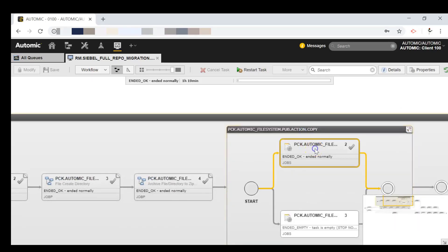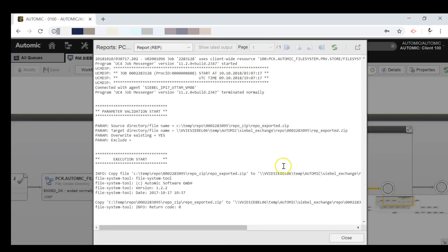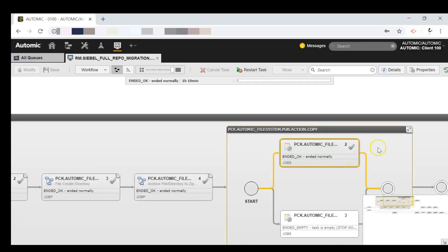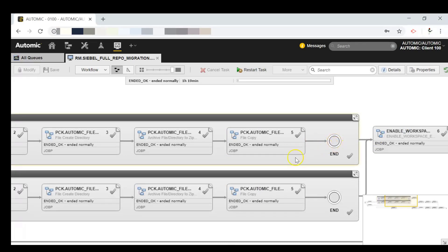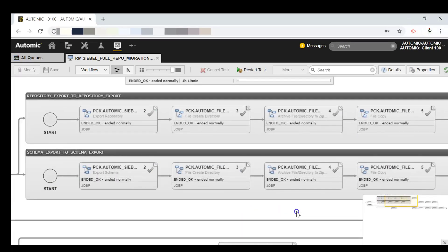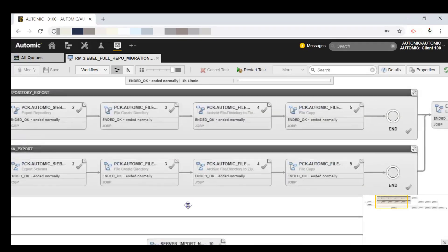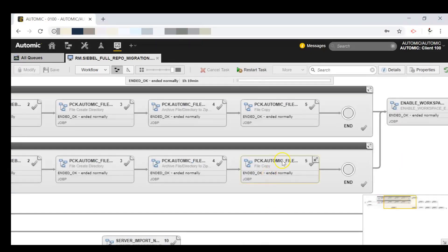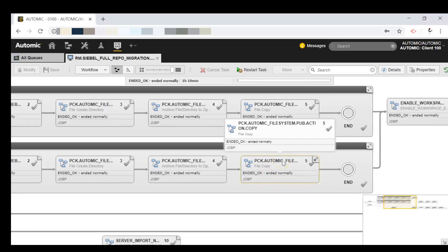If we open the report we see the source and target paths followed for the schema export. The schema was exported, a new directory containing the files was created, zipped, and then copied to the target environment. Once this is done we can enable the workspace in the source environment.